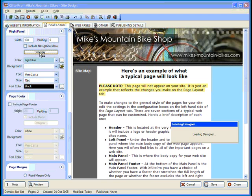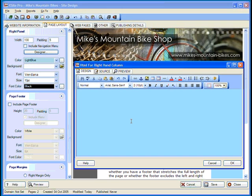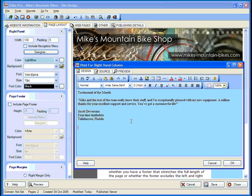Now, let's add some content. With a click of the designer button, we can add some text and or images to the right panel that will show up on each and every page. I'm going to paste in the testimonial of the month.